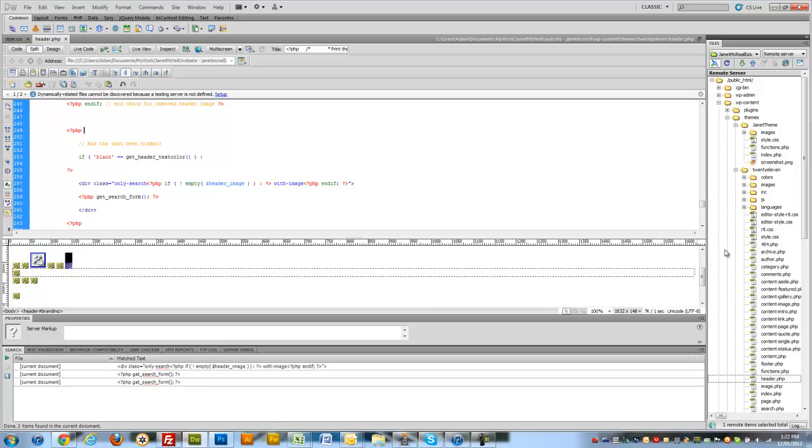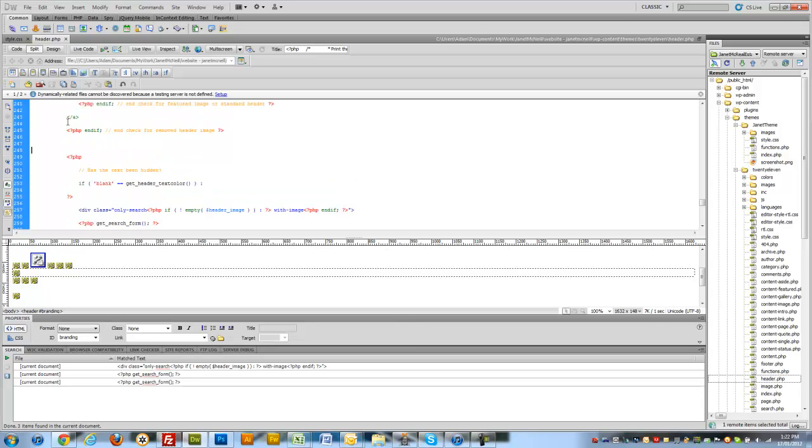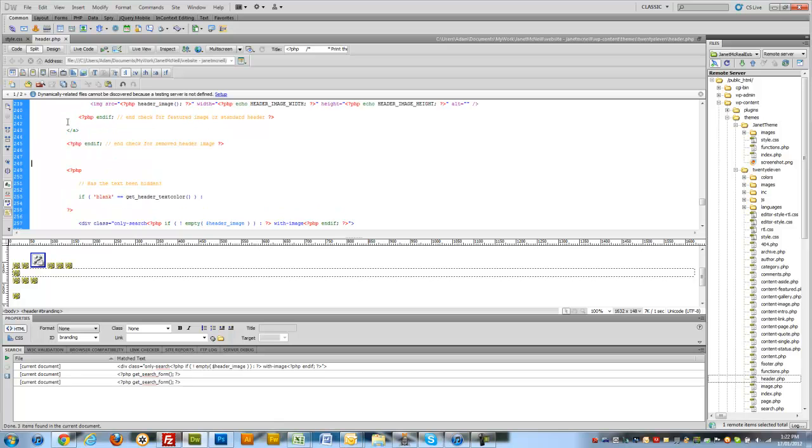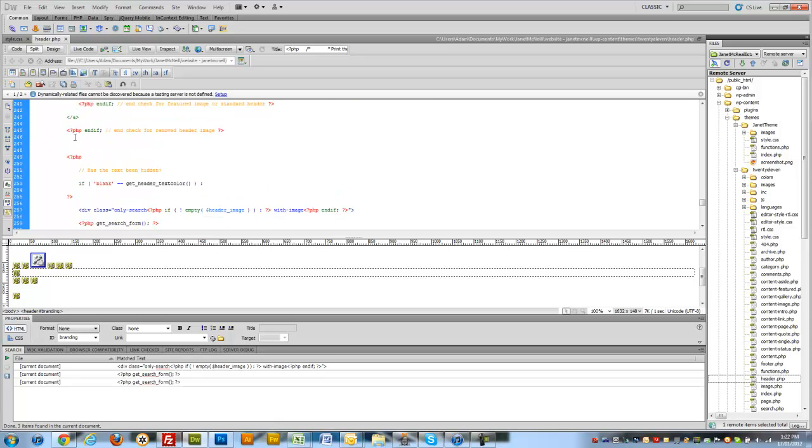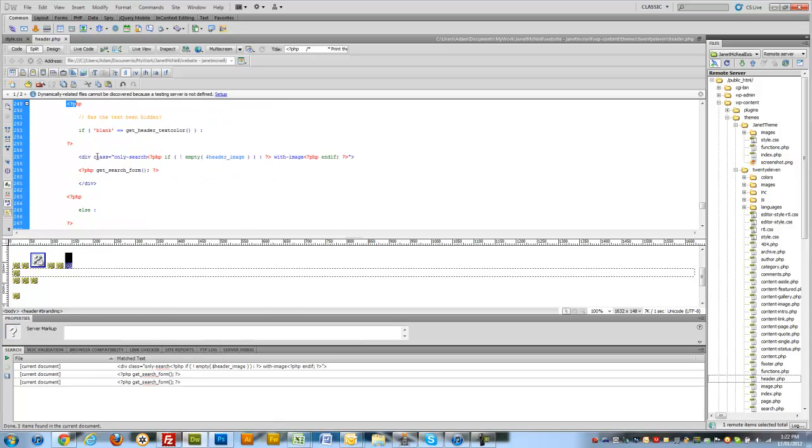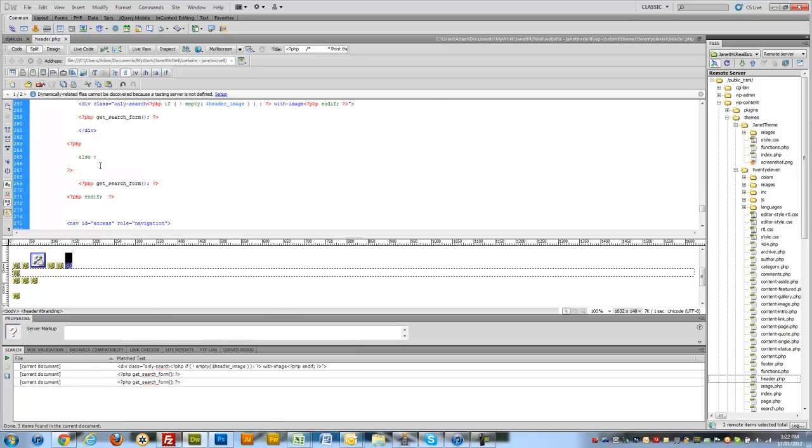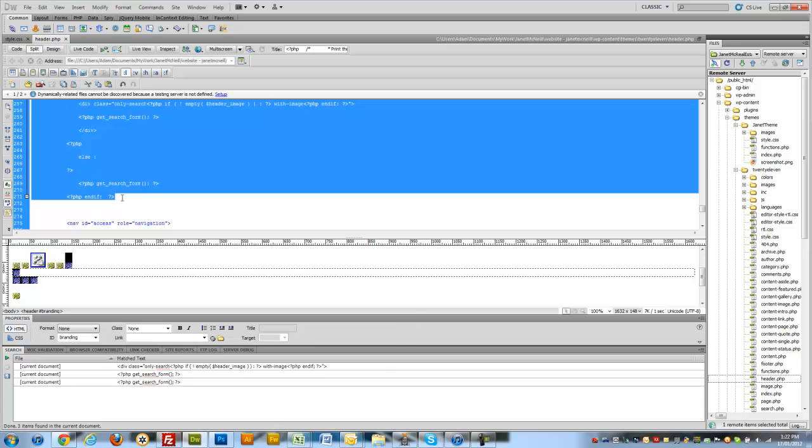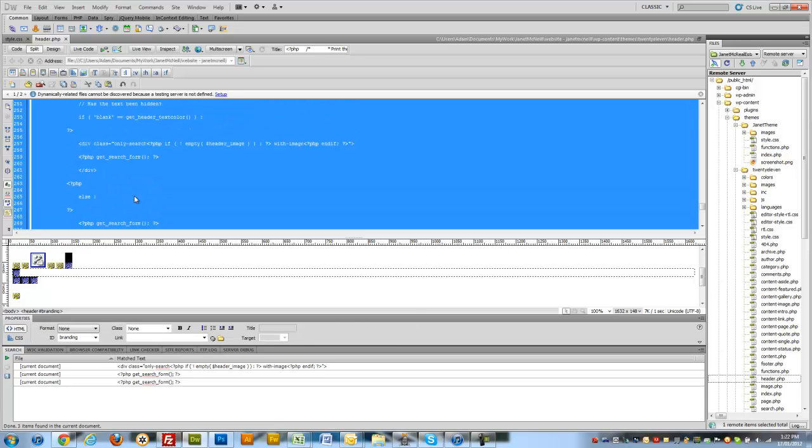So again within the theme I've found header.php and we are simply going to find this piece of code. So this chunk of code here.